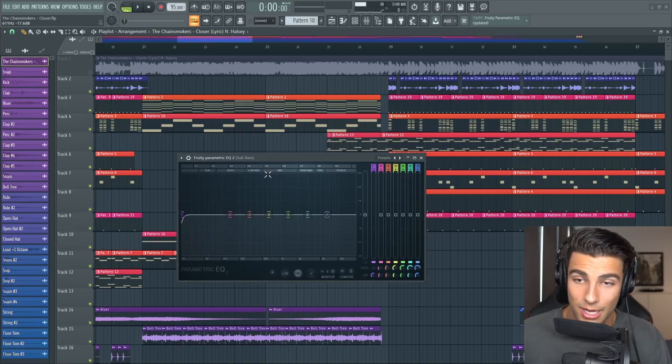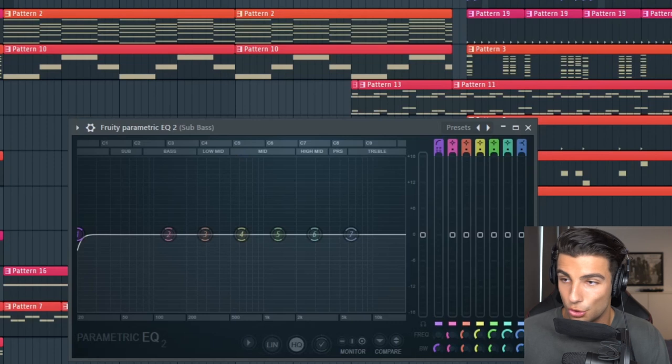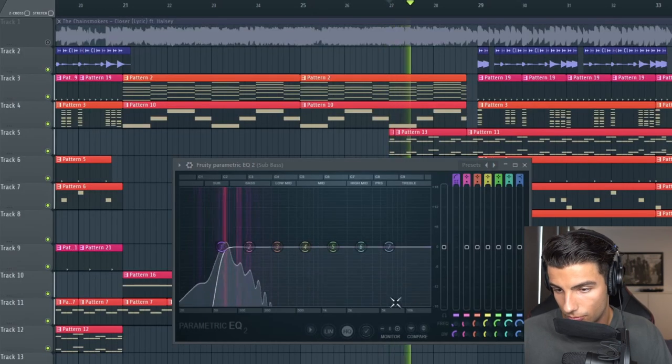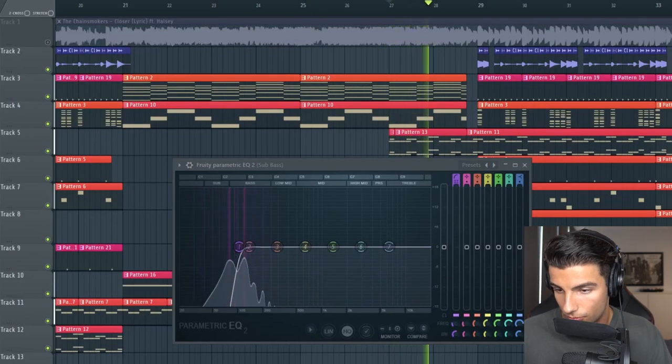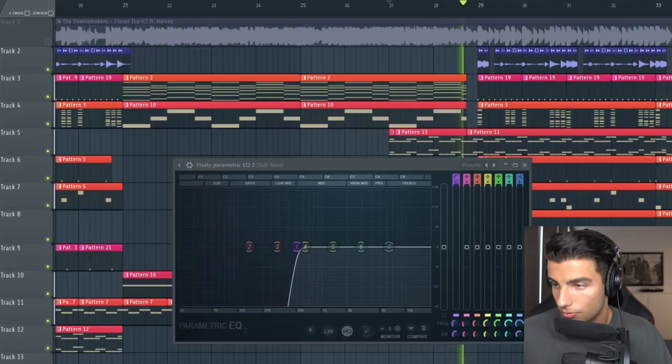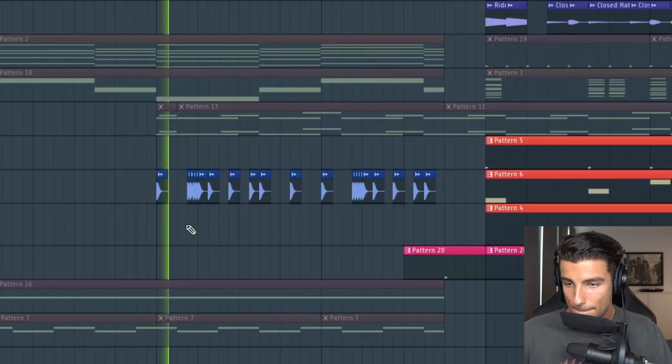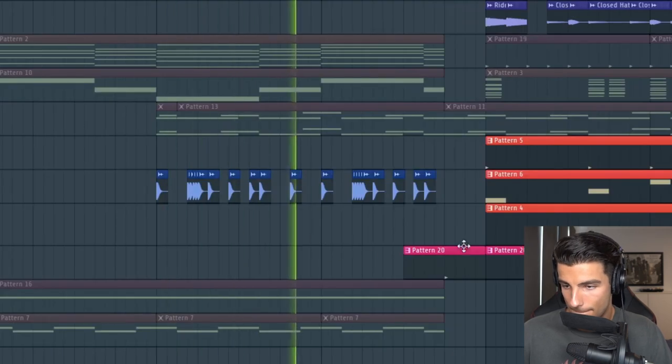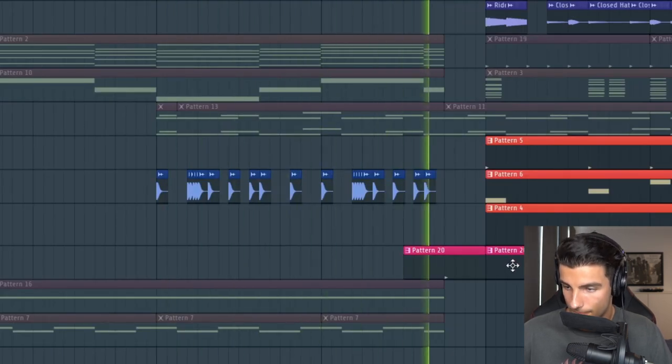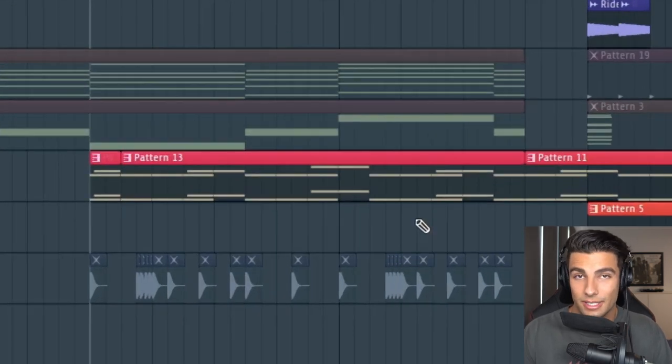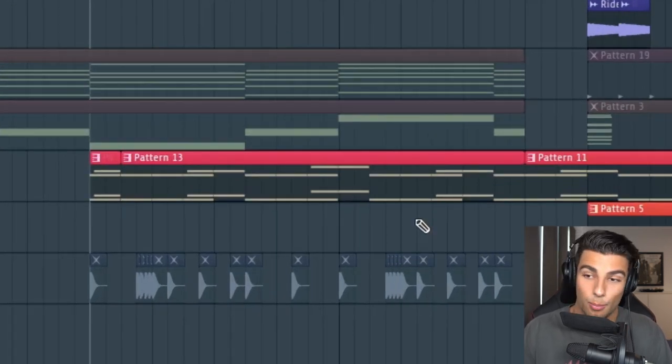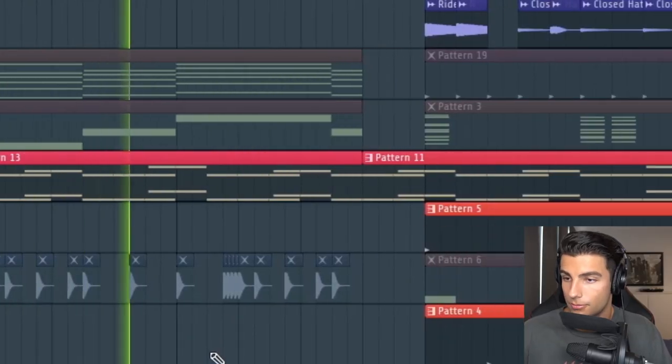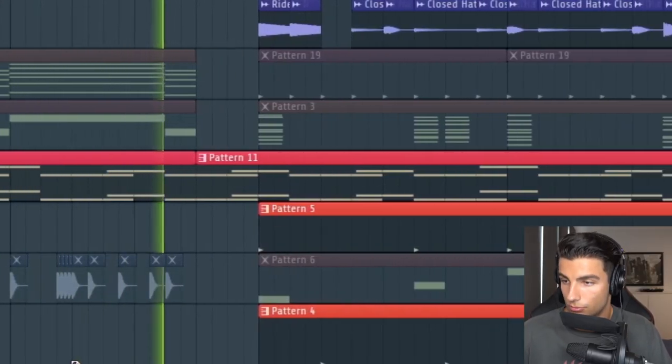Then I also added in a high pass filter which comes in during the build-up. Then right before the instrumental kicks in for the drop, we have this snare loop coming in, as well as the lead preset which has been taken up one octave. And we've also got a low pass filter opening up on this section here.